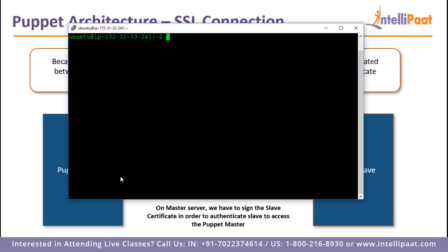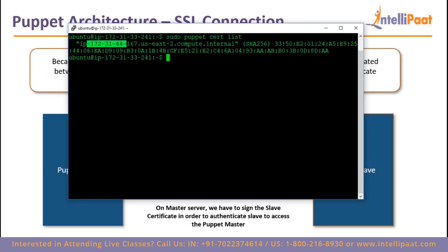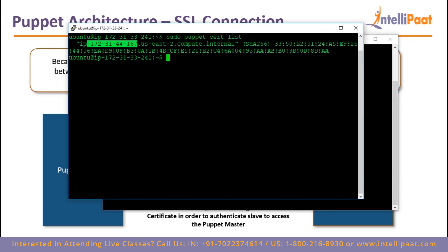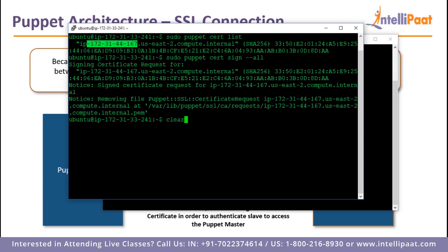On the master, we run sudo puppet cert list, which lists any certificate requests sent to the master. We can see a request from the Puppet slave at IP 172.31.44.167, which matches our slave's IP. To sign it, we use sudo puppet cert sign --all, and the certificate is now signed. Our Puppet master and Puppet slave can now interact with each other.